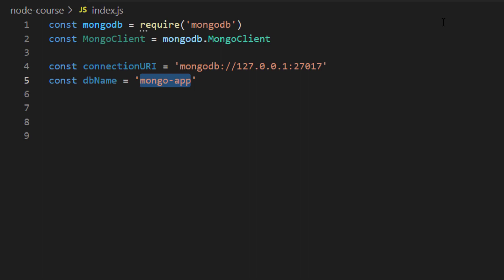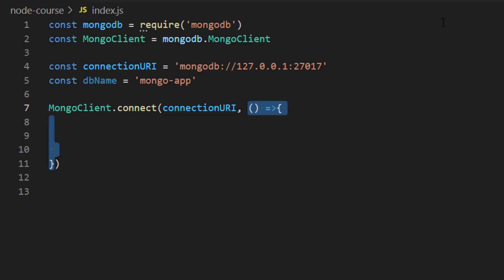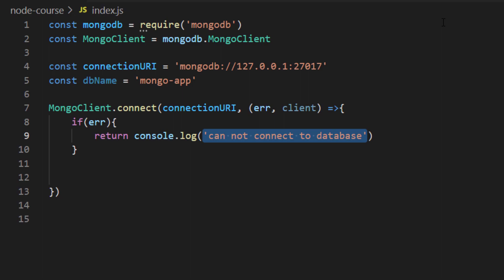We'll call the MongoClient object and do .connect. Connect is a function that resides on MongoClient, and it accepts a minimum of two arguments: the first is the connection URI, and the second is a callback function. This callback function also accepts two arguments: the first is the error, and the second is the client if no error occurred. I'll create an if statement — if there is an error, I'll console.log 'cannot connect to the database,' and I'll place a return before it so it immediately exits the connect function if it fails.